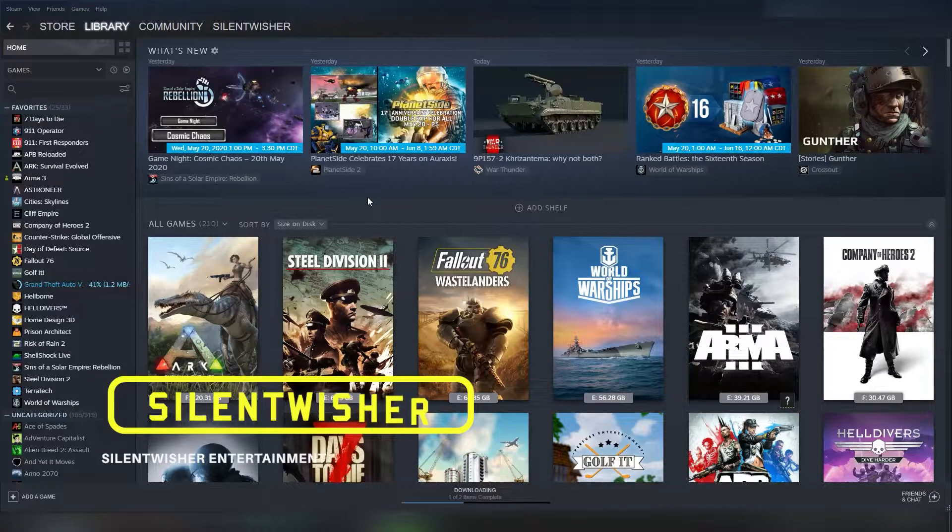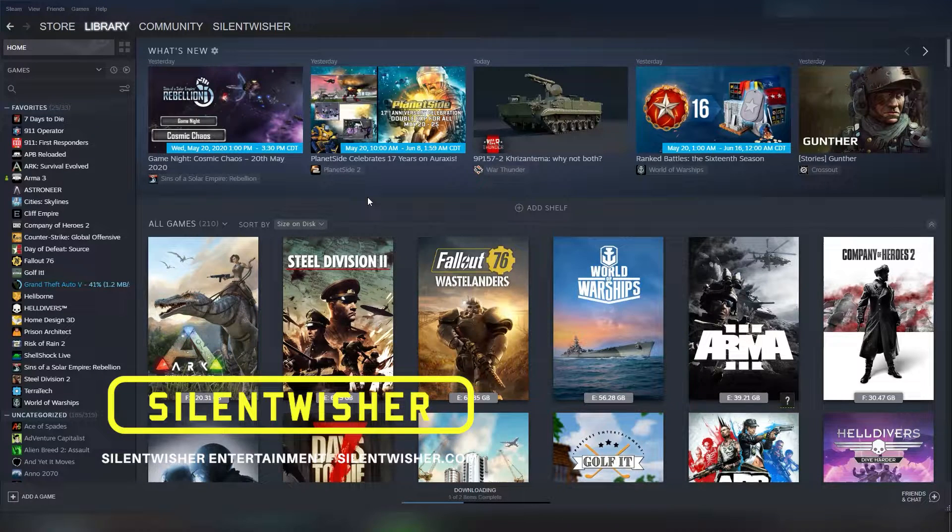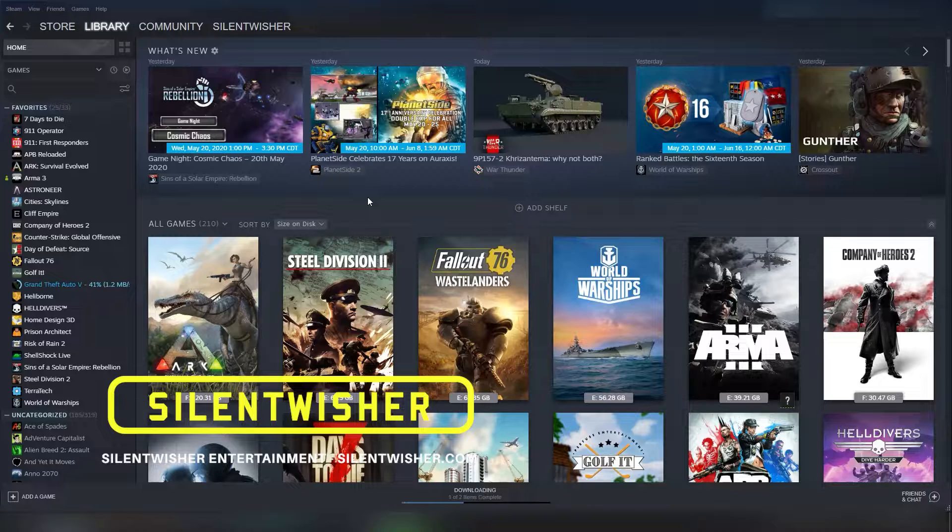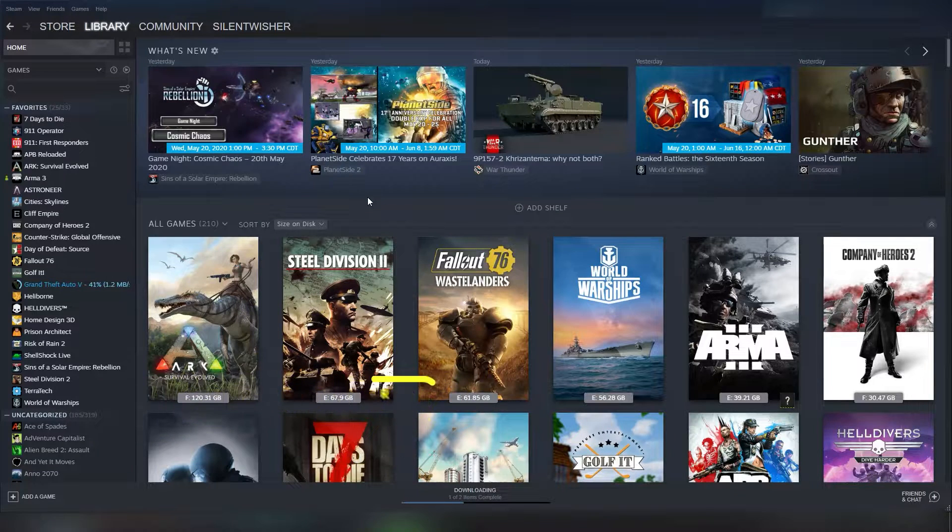Hello there everybody, Silentwisher here with a quick Steam related video, specifically an Arma Steam related video.